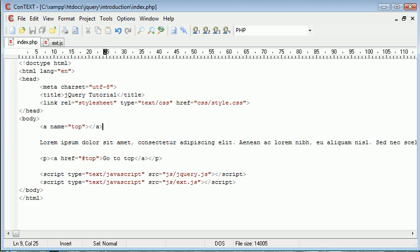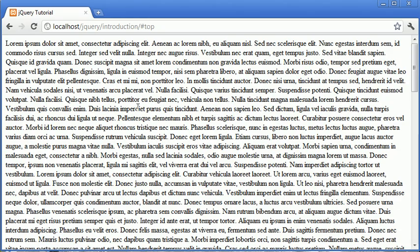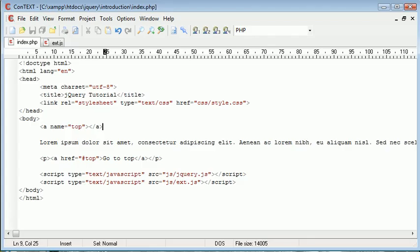The other problem we've got is the URL now shows hash top, so it looks slightly messy in that sense. So if you do have a problem with that, as I've experienced, we can go ahead and use jQuery to do exactly the same thing, but a lot more effectively, and we can add animation as well.